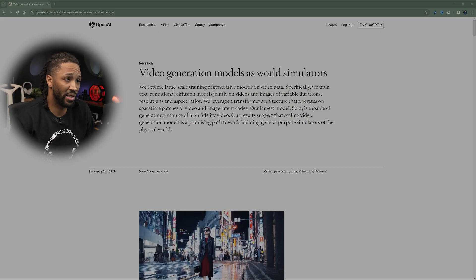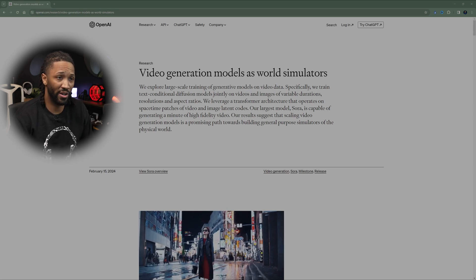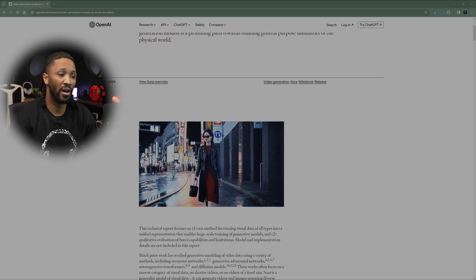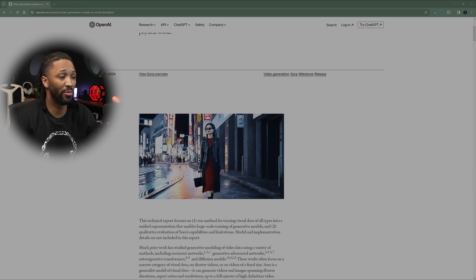They categorize this as video generation models as world simulators. To oversimplify it — it's based on putting in a prompt and getting out an asset. We've had pictures, writing samples, calendars, all different types of things we've used language models to create. Video has been around, but we have not been able to do it to a photo-realistic capability like Sora is going to be able to do.